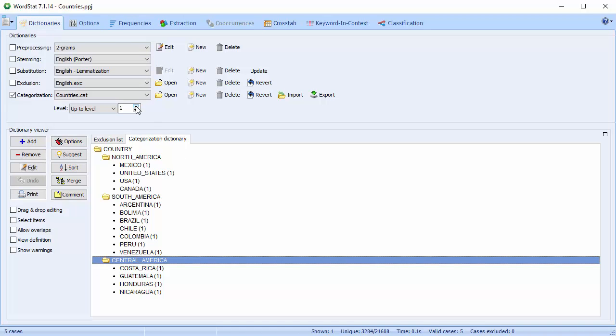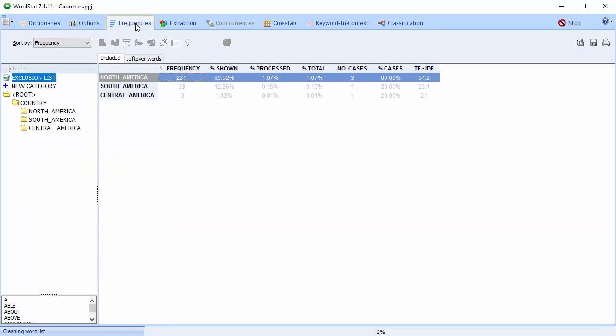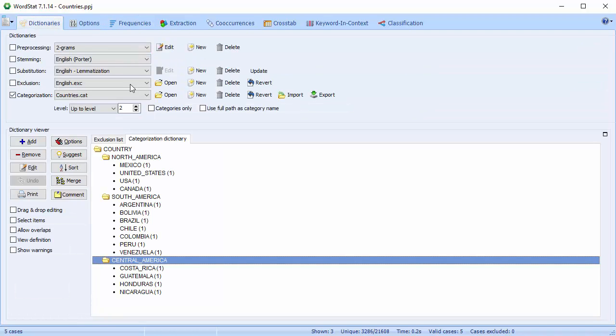If we set the level to 2, these same words—Canada, Mexico, Brazil, and all of the other country names—will now be coded as North America, South America, or Central America, respectively. And if we set it to 3, they'll be coded as individual country names.